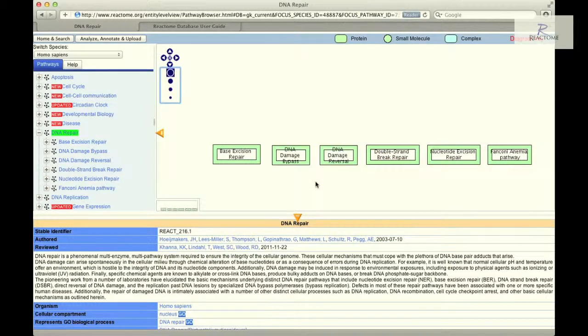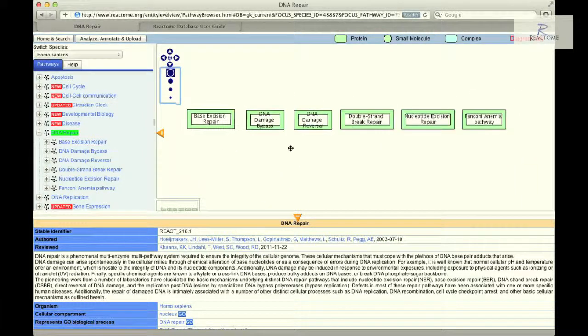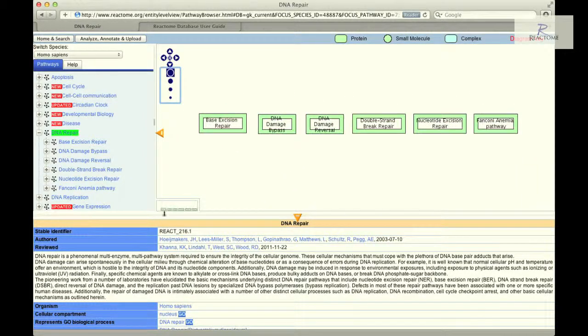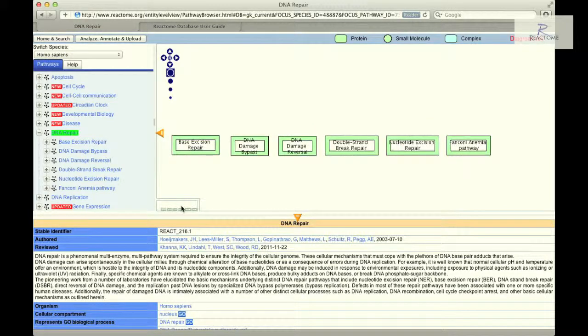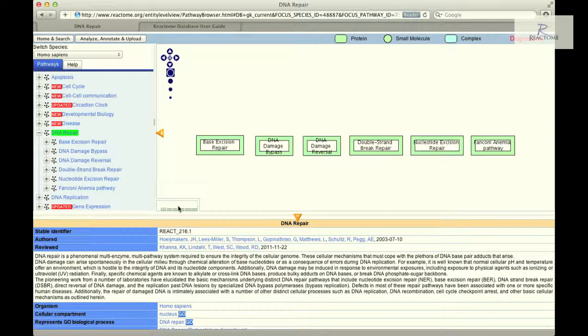The thumbnail image in the lower right corner of the visualization panel can be used to navigate quickly to a region of interest in the pathway diagram.